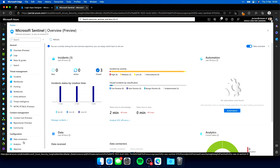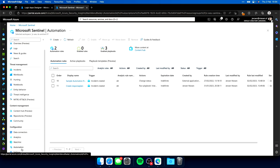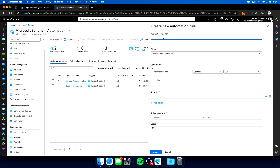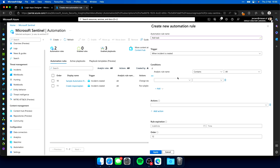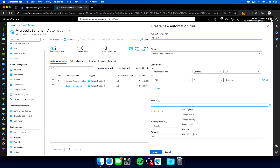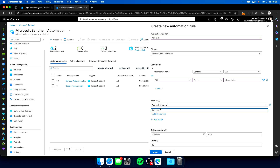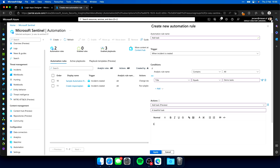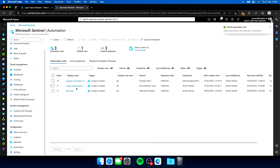If we go to automation, I can create a new automation rule. I can give it a name — add task — and set it to trigger when the incident is created. Let's add a condition: title equals demo tasks. So each time an incident comes in with the title 'demo tasks', I execute the following actions. There's a new action called add task. I give it a title — 'a beautiful task' — and a description, then click apply. My add task automation rule has been created.